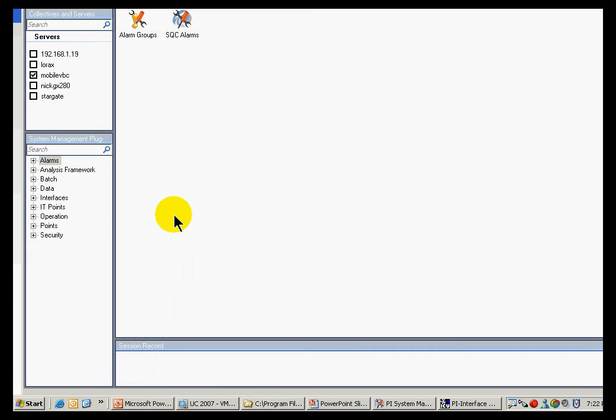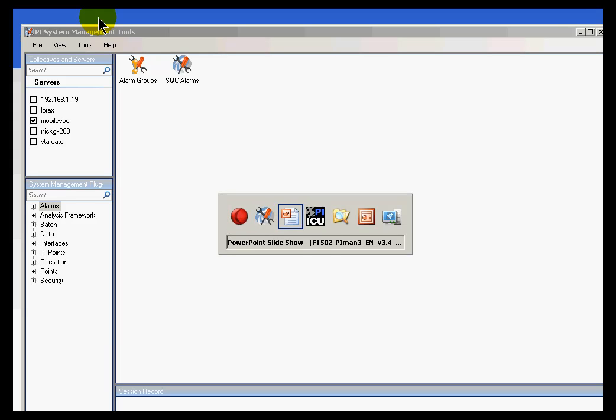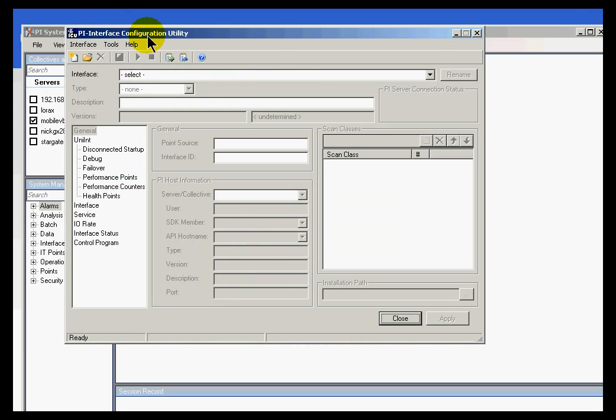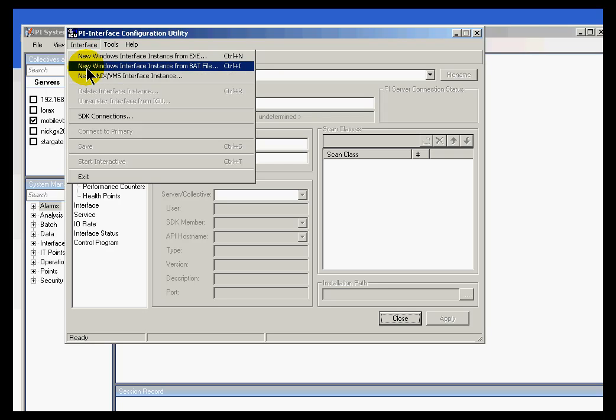I've already got a copy of it running, so I'm going to switch over to it. It's called PI Interface Configuration Utility, or ICU for short. And you can either build a batch file from the executable, or you can edit the existing executable. And that's typically more, more typically what people do.